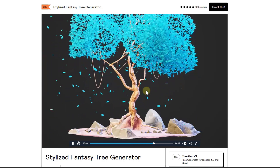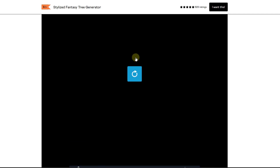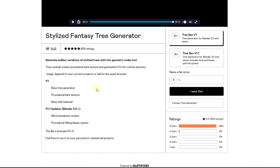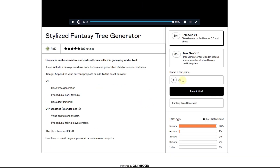This isn't necessarily going to replace a full-on tree generator or anything like that, but it does give you the ability to really quickly create some cool trees. You can download this - note that with all of these, you can enter a value of $0 to download them for free, or put in more to support the developers. Let's take a look at the fantasy tree generator.